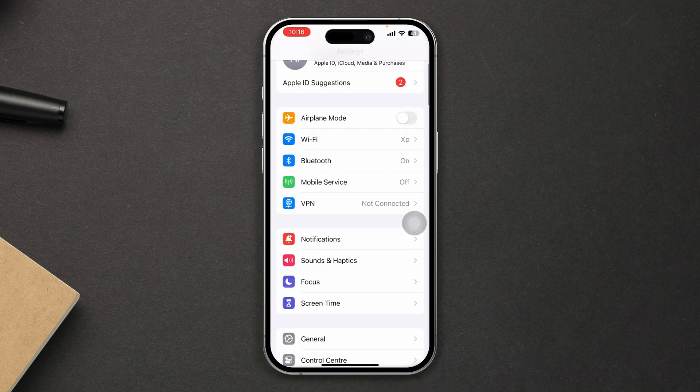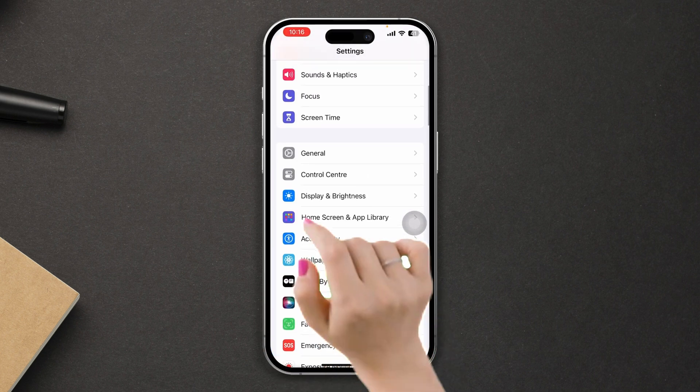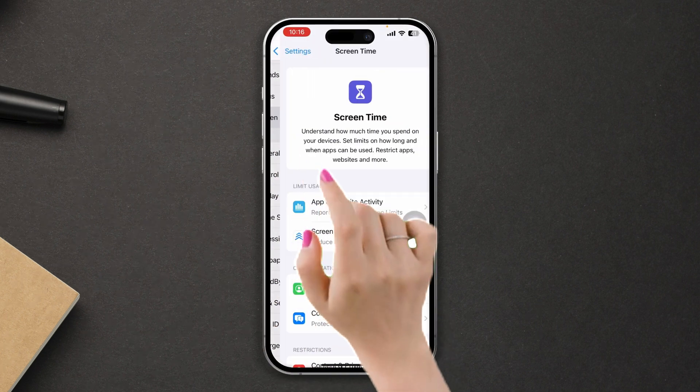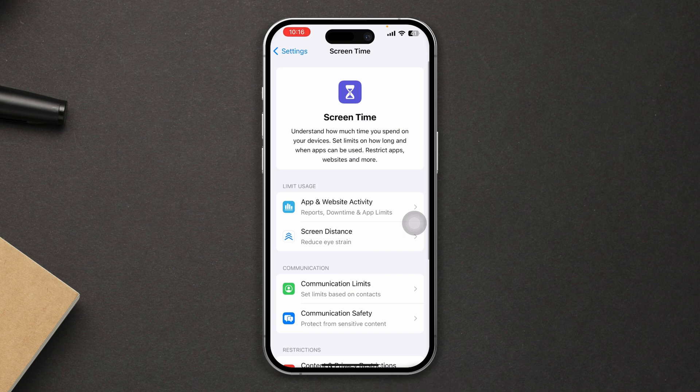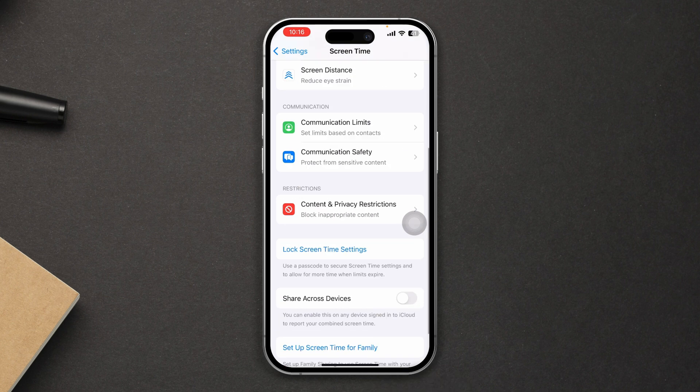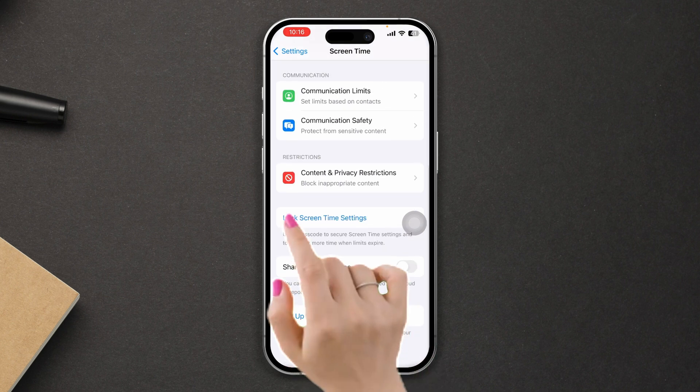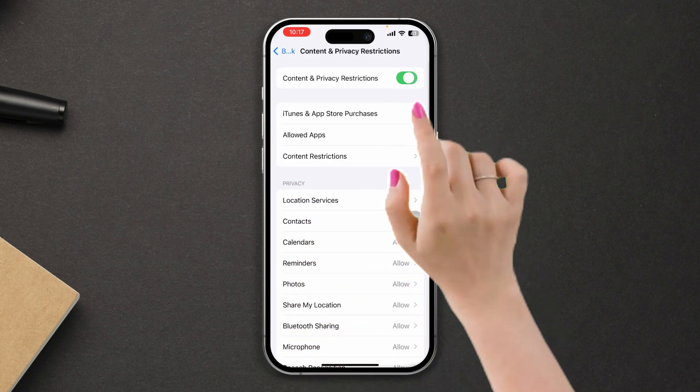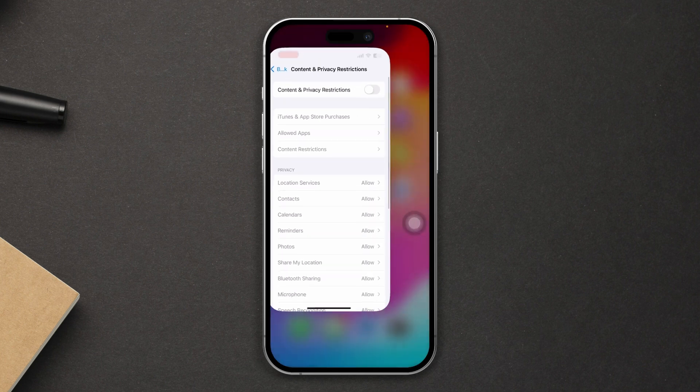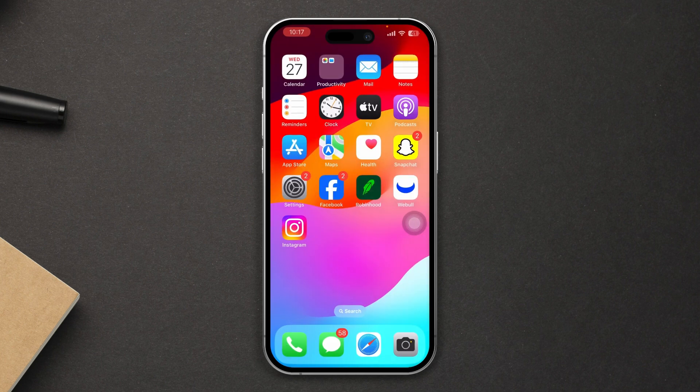Scroll down, tap Screen Time, tap Content and Privacy Restrictions, and make sure to disable that. Solution three: reset all settings.